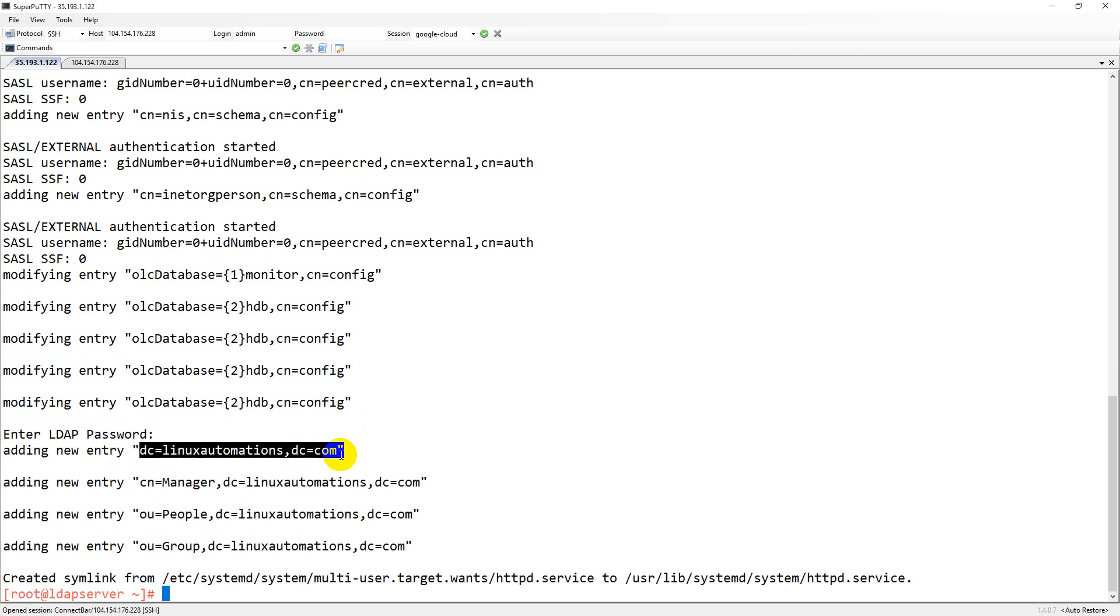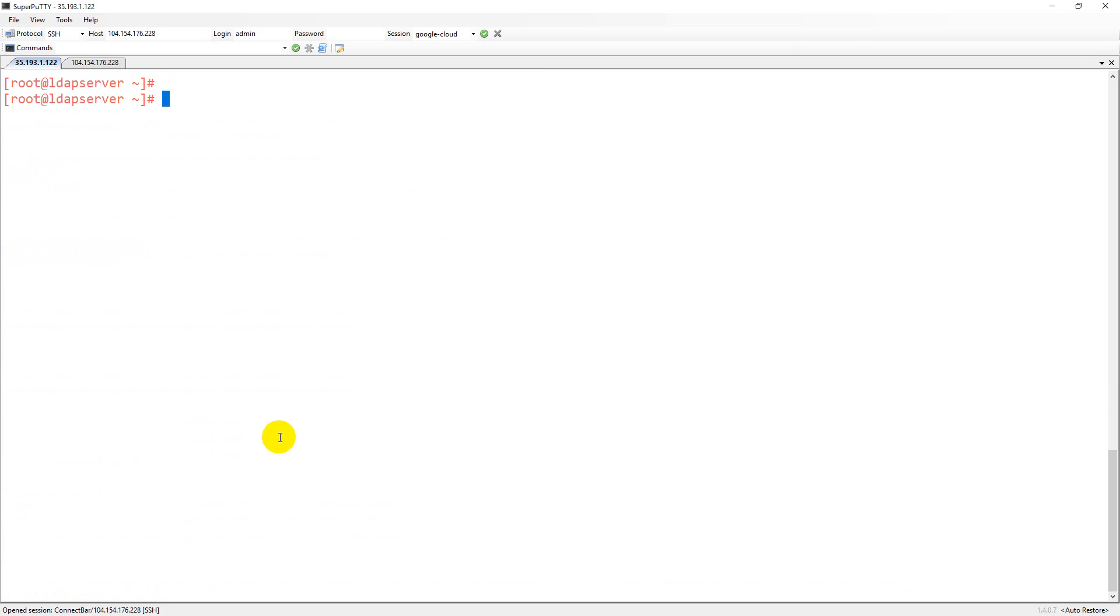I have hard coded the domain details inside some of the files which my script is using. In case you want to use your own domain, just go ahead and modify them and use as per your requirement.